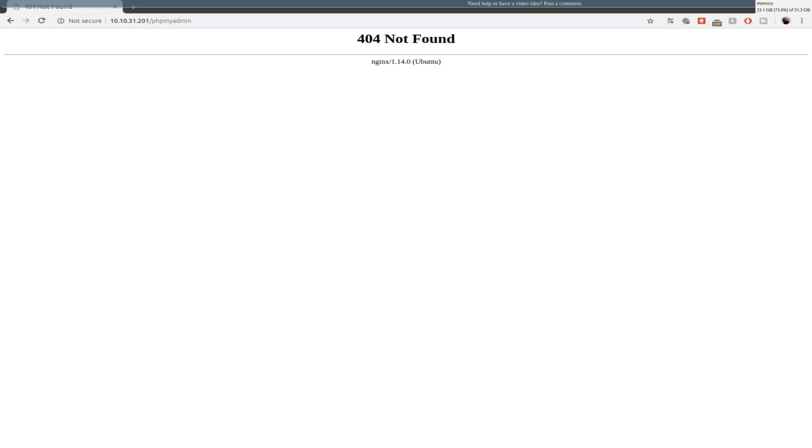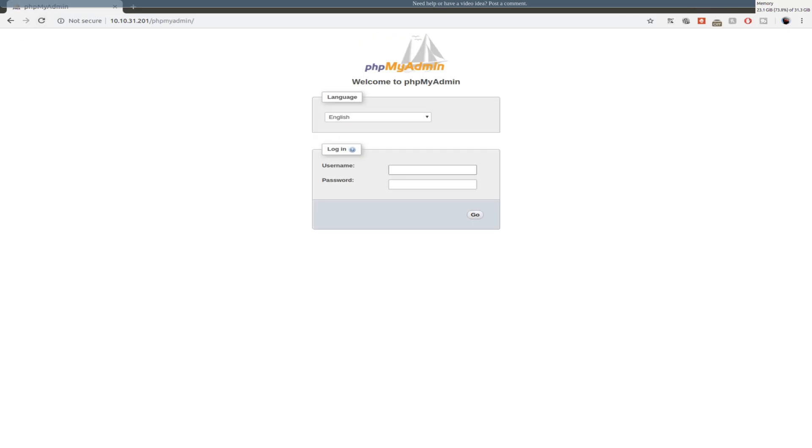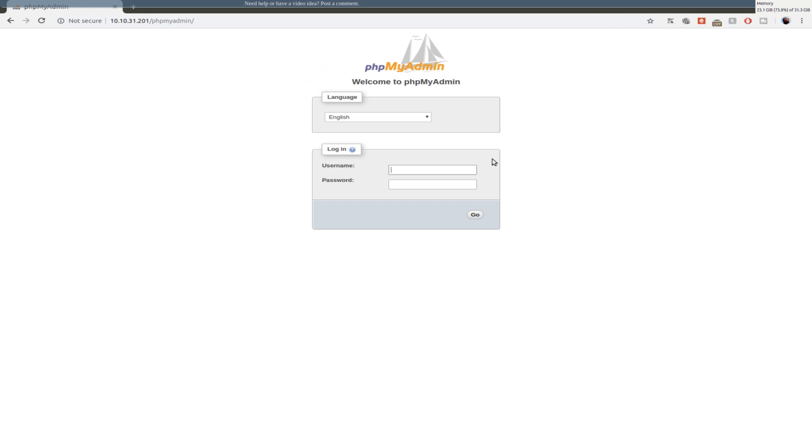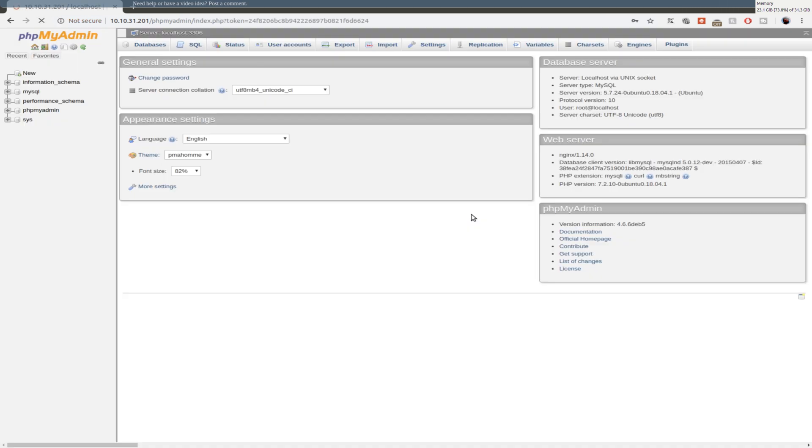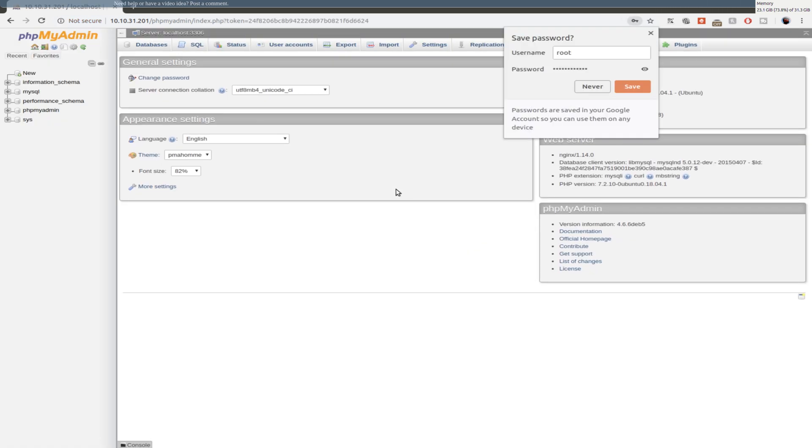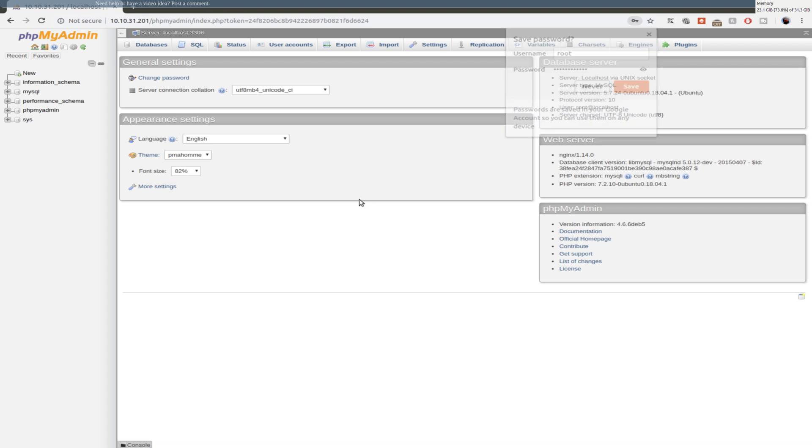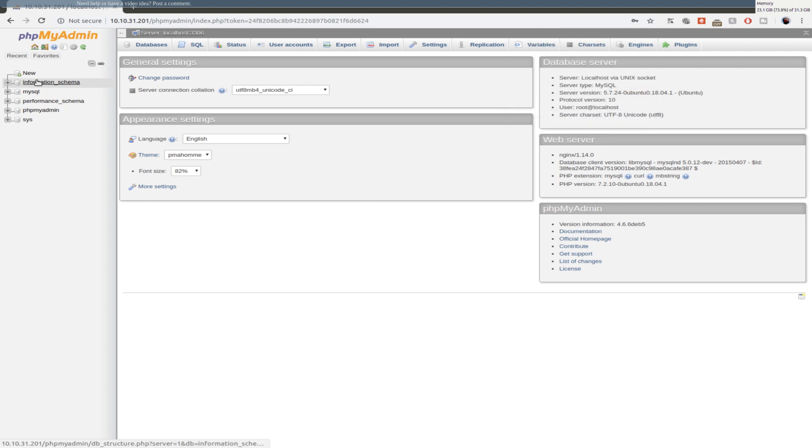So now when we switch back to the web view, we reload this. You now get the phpMyAdmin. So give me a second to get the passphrase. Make sure the login works. So the login is root and our passphrase for the MySQL database. And there you go. We now have phpMyAdmin installed on nginx. Look right here, nginx 1.14.